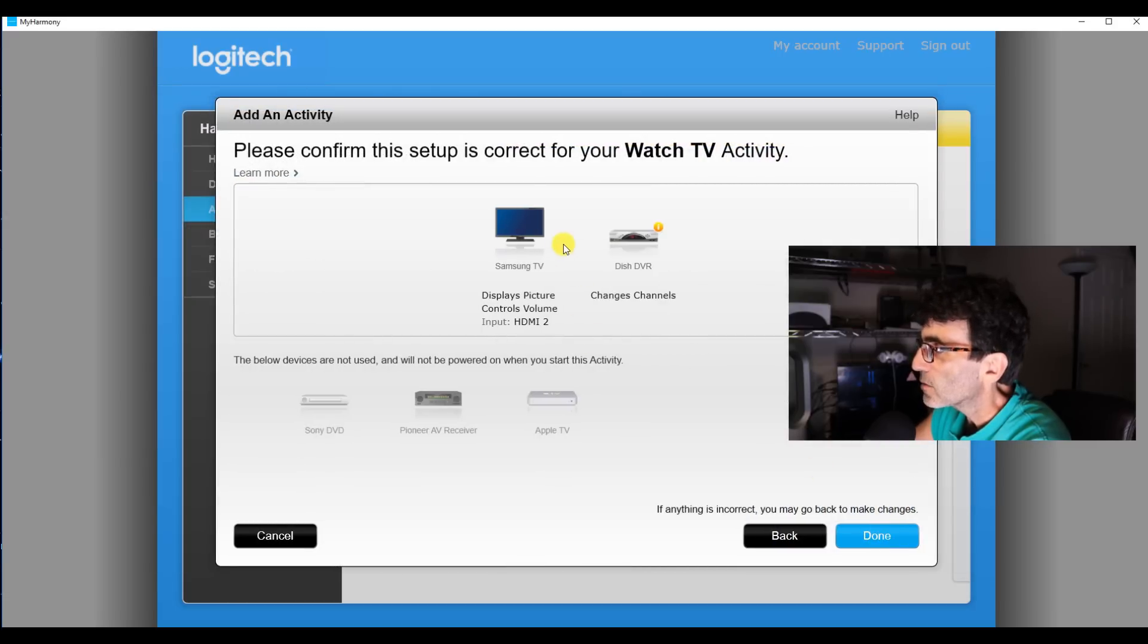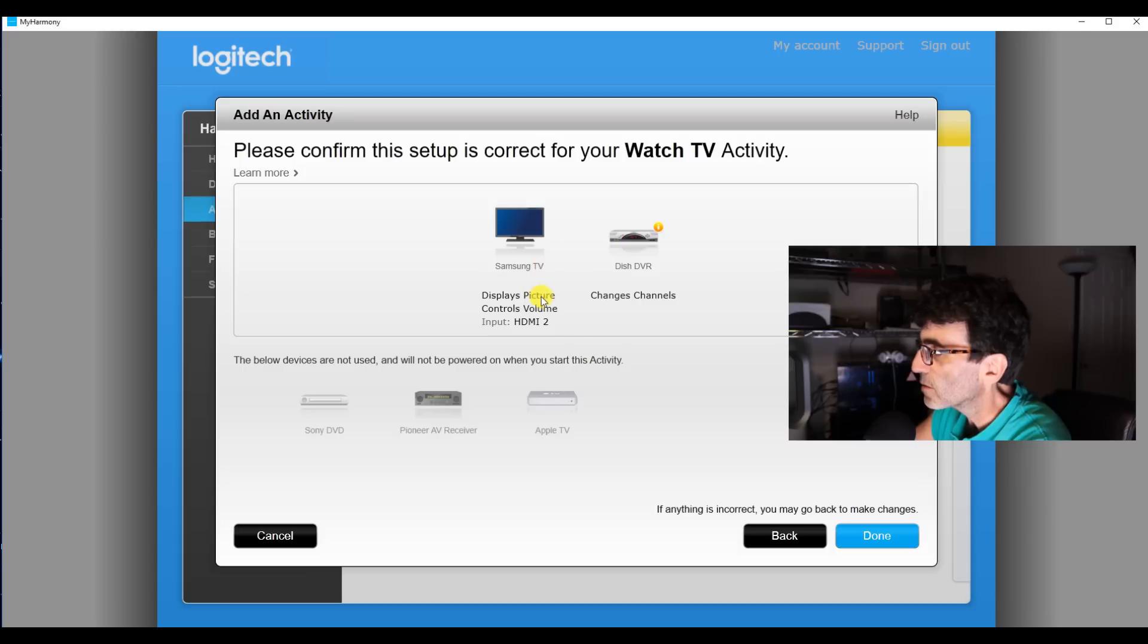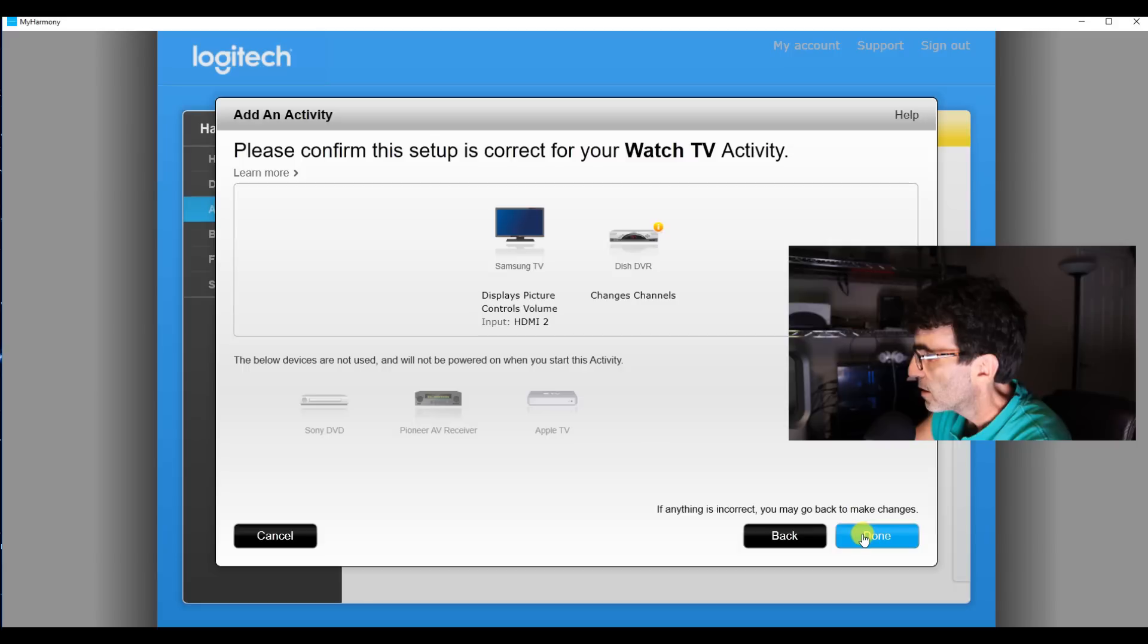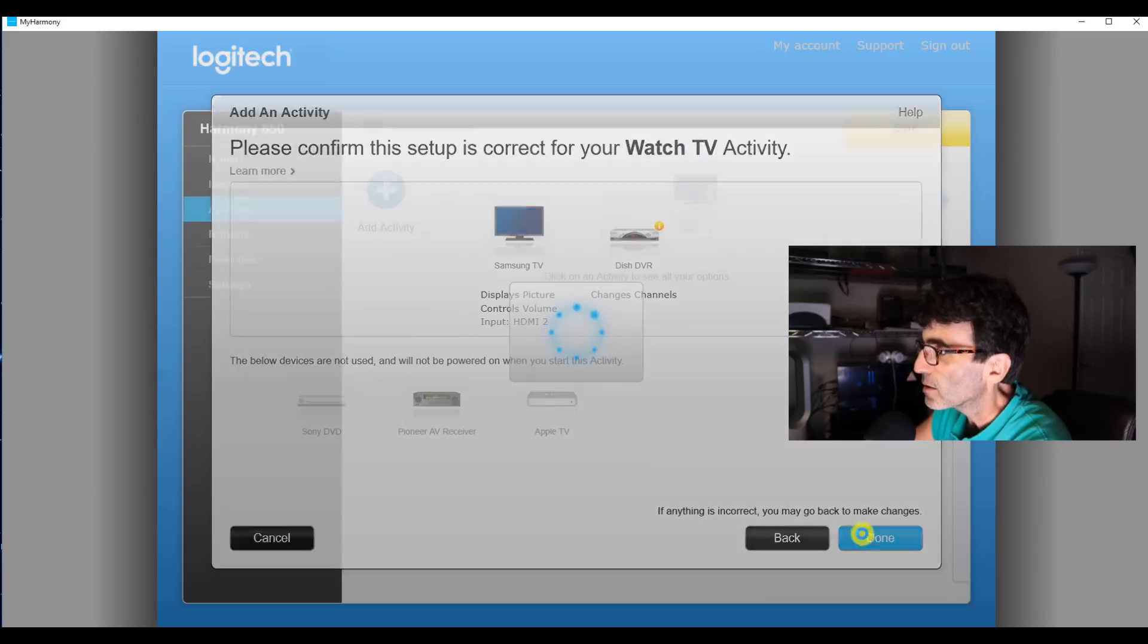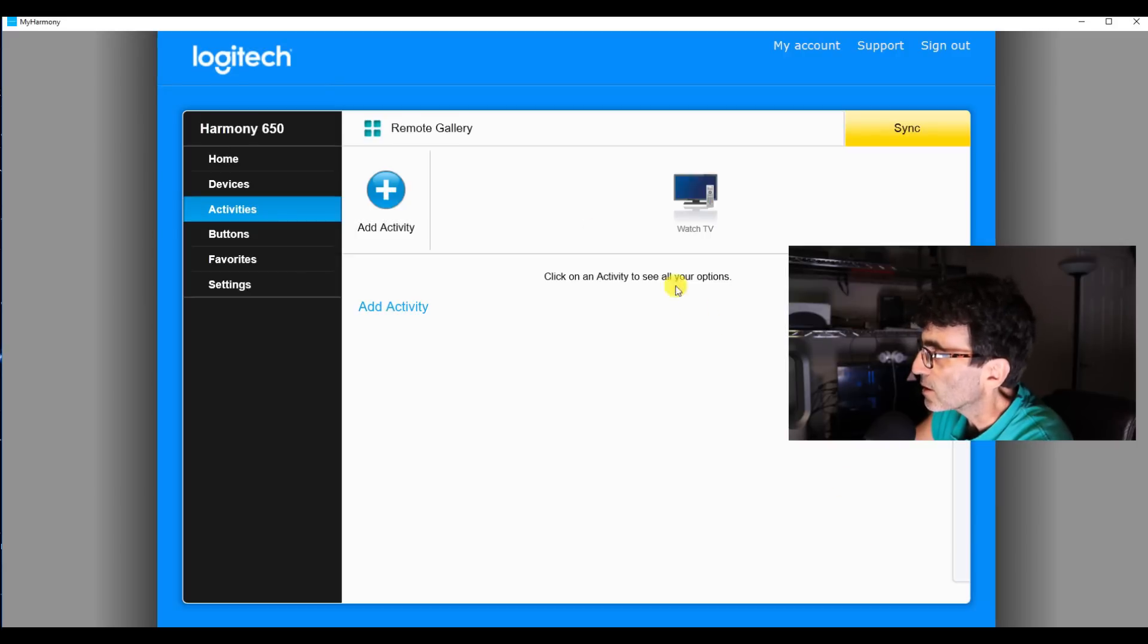Alright, please confirm, controls volume, HDMI 2, done. Alright, let's try another activity.